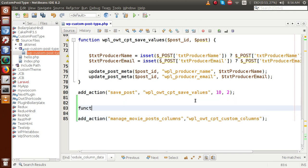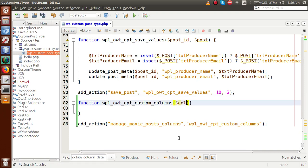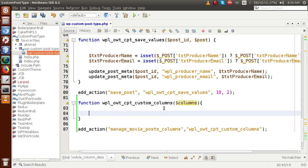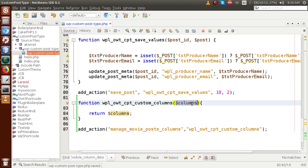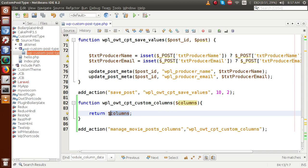Next, define the callback function. This is the callback function for the add custom column action hook. Inside this function we need to pass a parameter called columns, and at the end of the function we return columns. This columns variable is of type array.